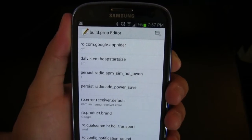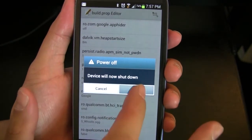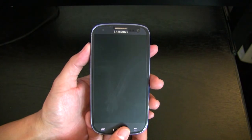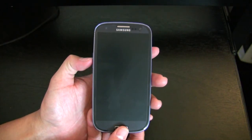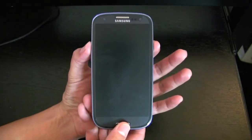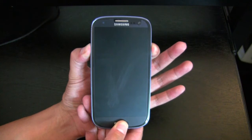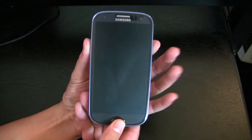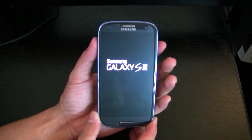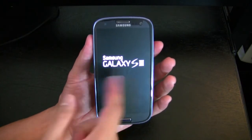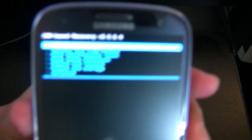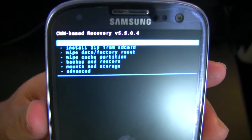Now we have to go into recovery mode, so I'll power off the phone. Once the phone is off, to enter recovery mode on the Galaxy S3, hold the Volume Up, Power, and Home keys all at the same time. Once you see the Samsung logo flash quickly with some blue letters in the top left, let go right away — don't hold it too long. As soon as the Samsung logo flashes, release the three buttons, and you're in recovery mode.